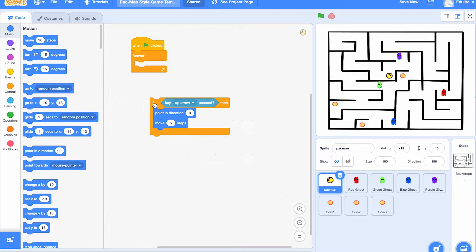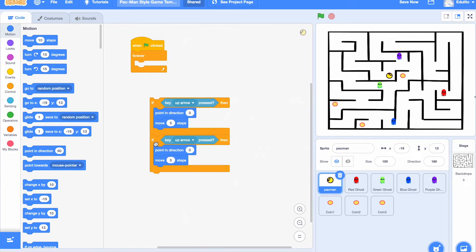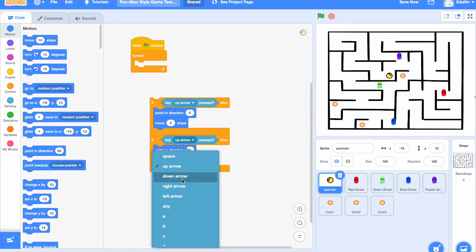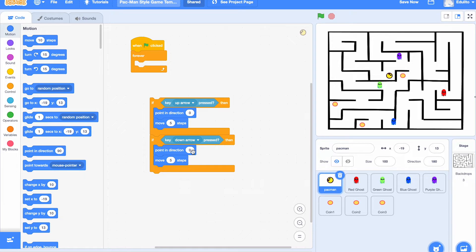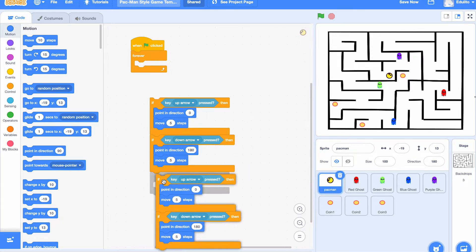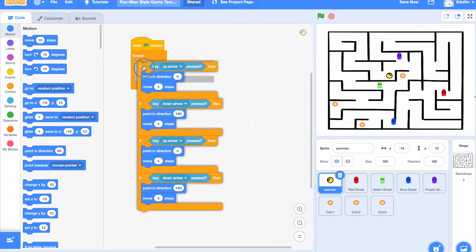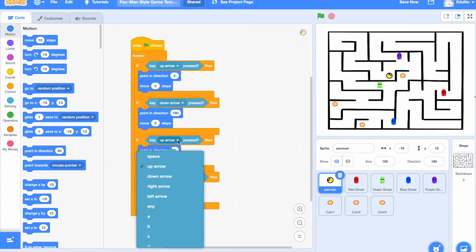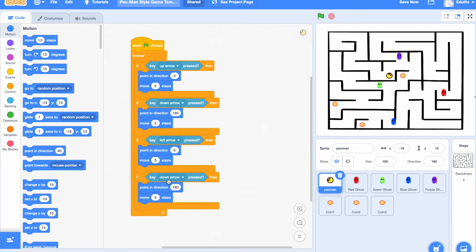Now we're going to duplicate this and make the down arrow, so change it to 'down arrow' with pointing direction 180. Then we need to do the left arrow and the right arrow, so duplicate again and change to 'left arrow' pointing direction minus 90.